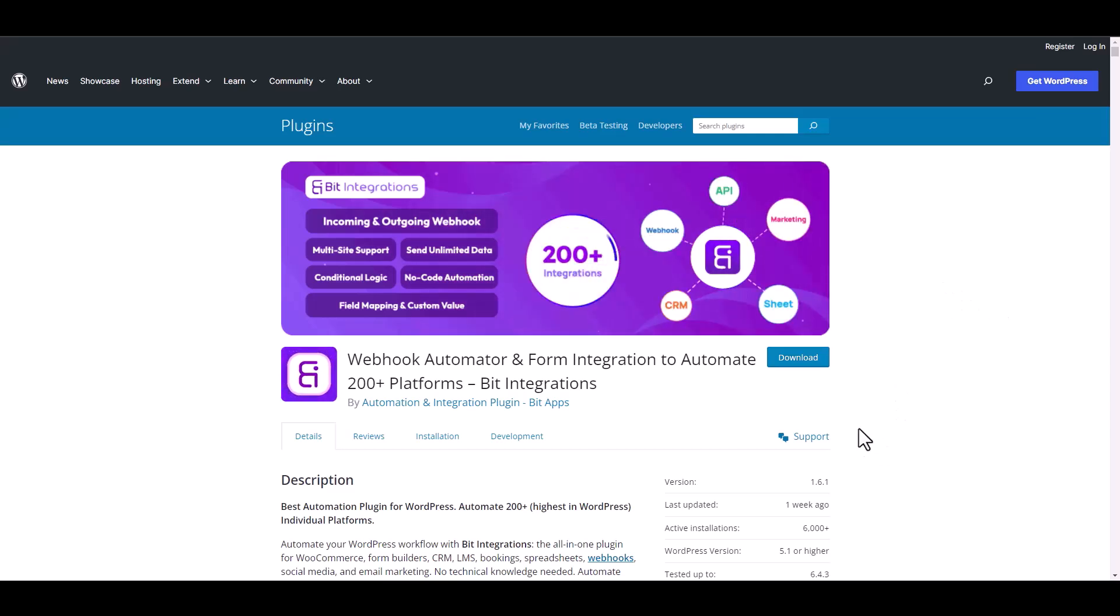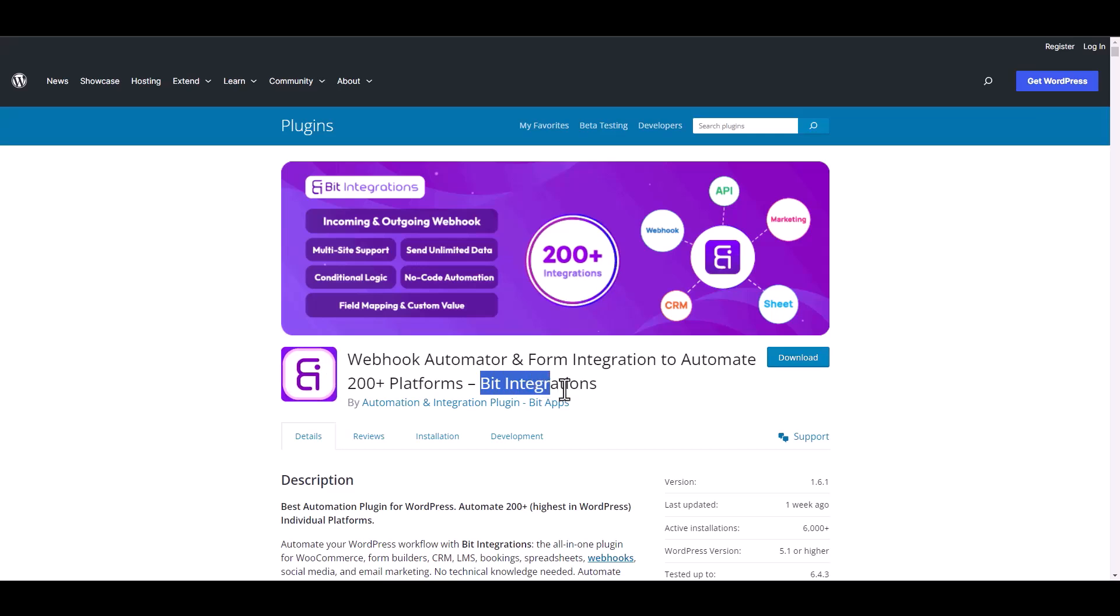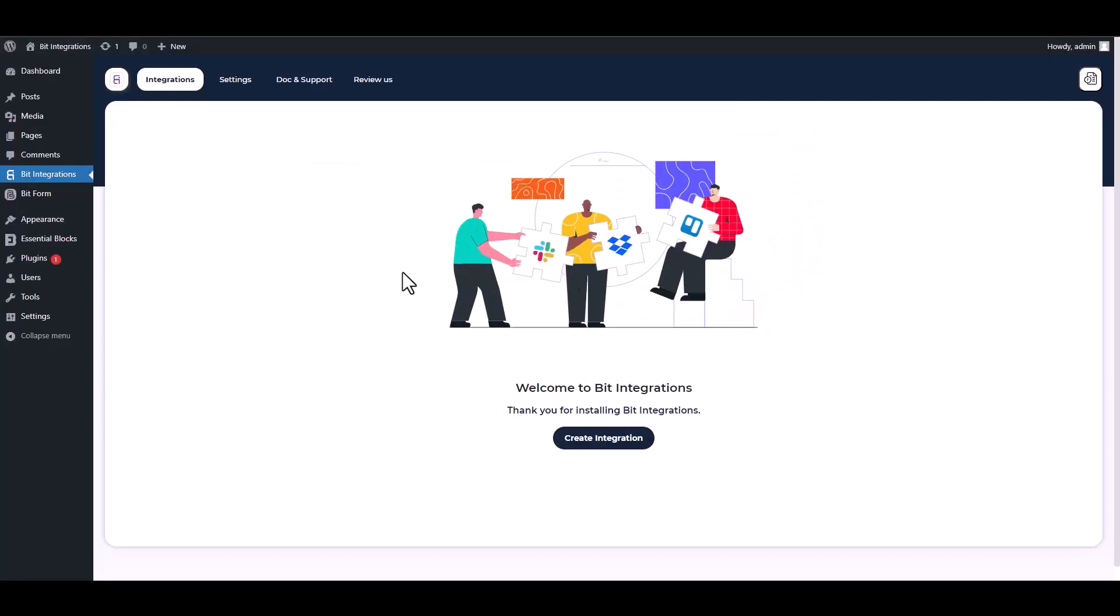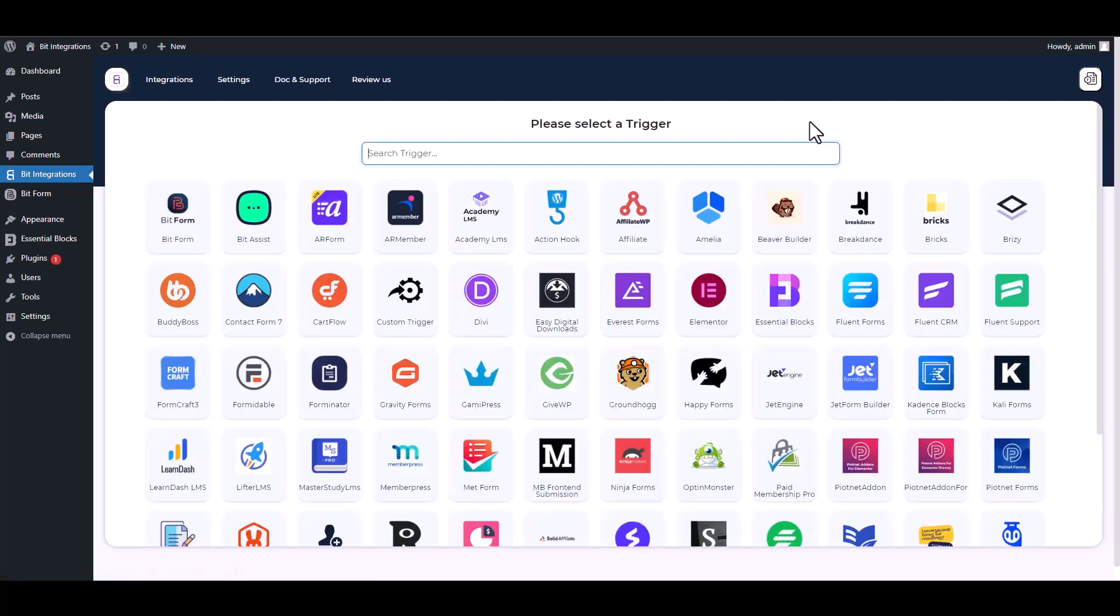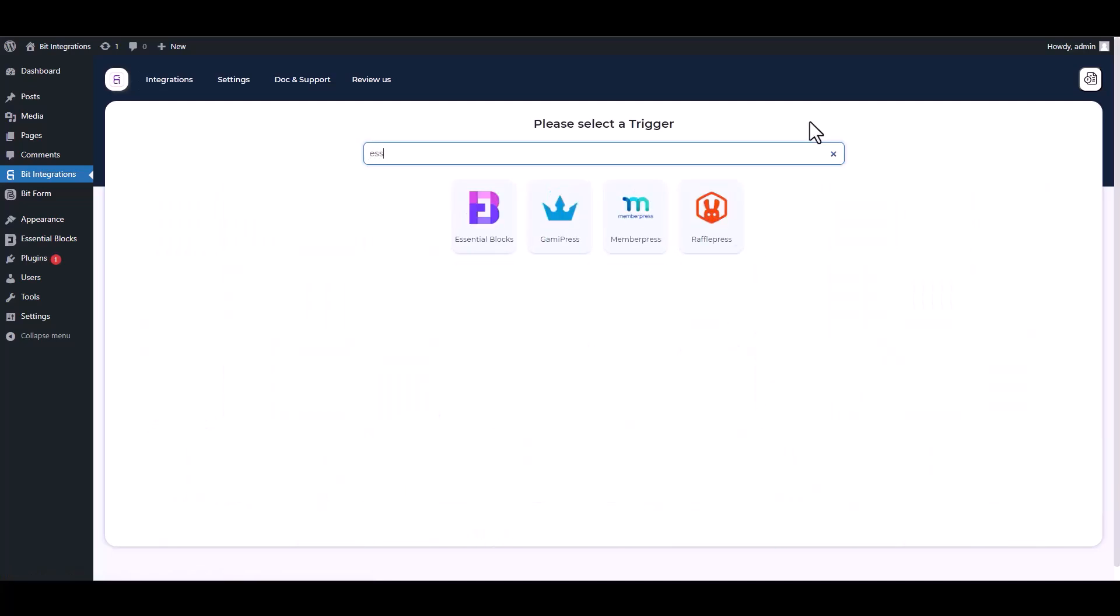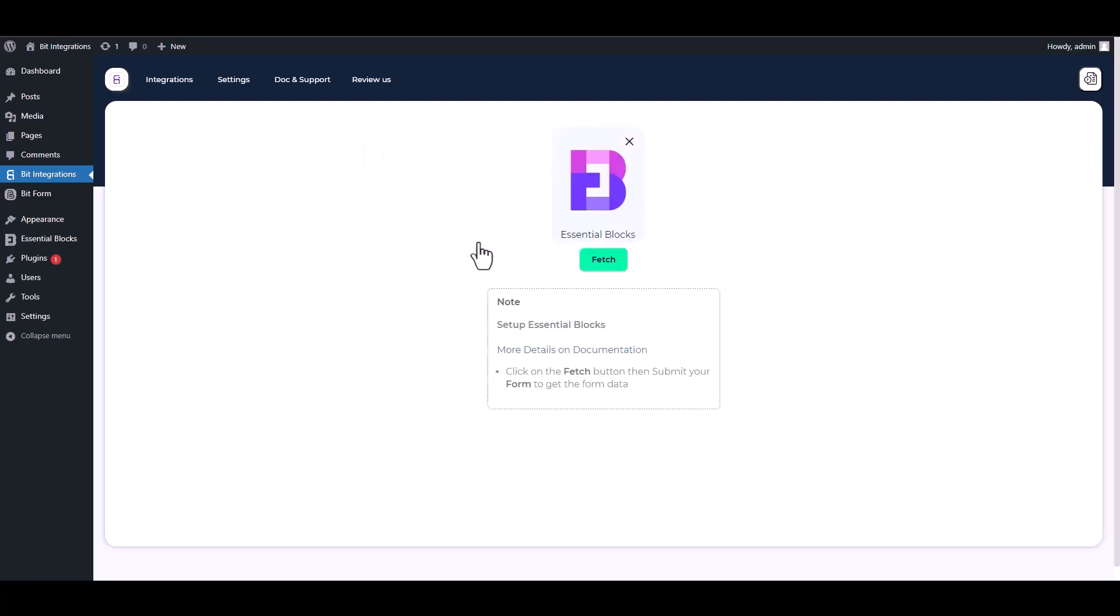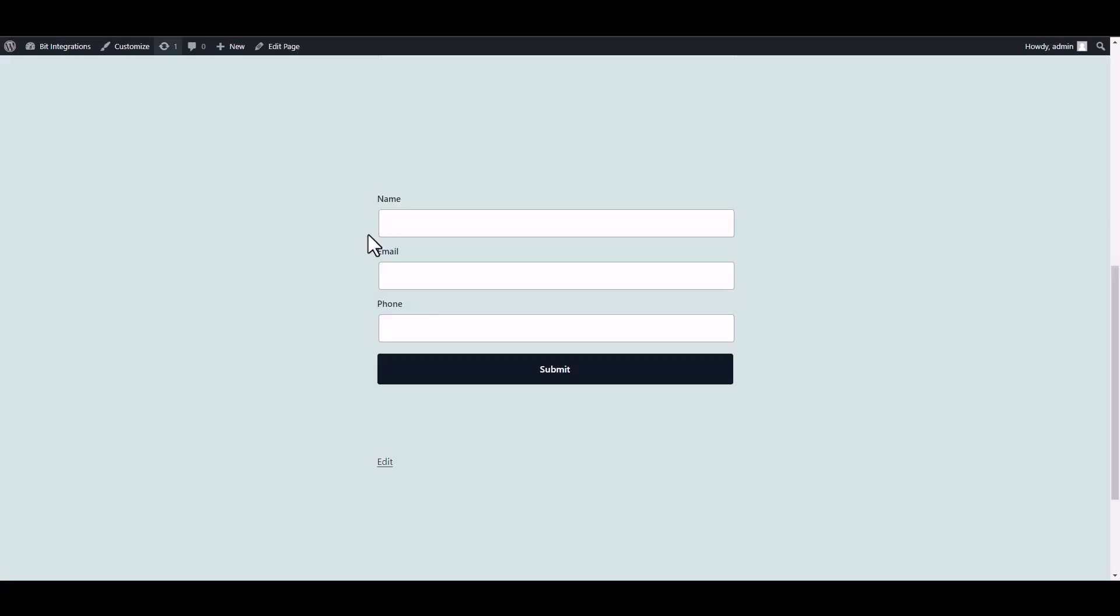I am utilizing the Bid Integrations plugin to establish a connection between these two platforms. Let's go to Bid Integration dashboard, create integration, search and select Essential Blocks. Fetch it, now go to your form and fill it up to fetch the data.